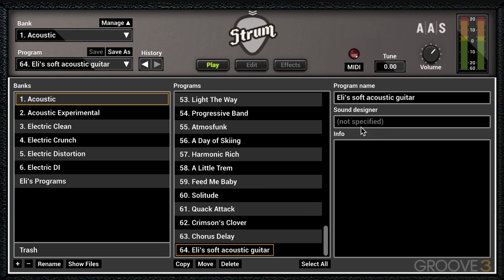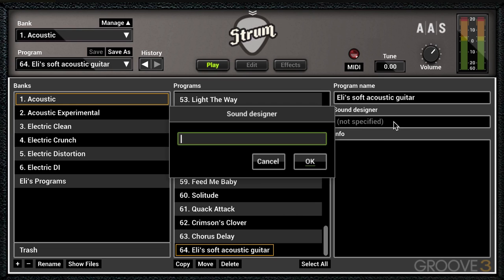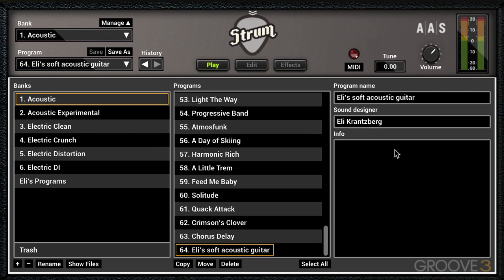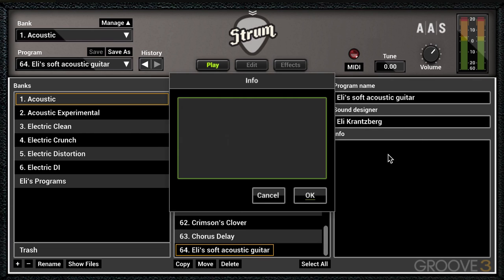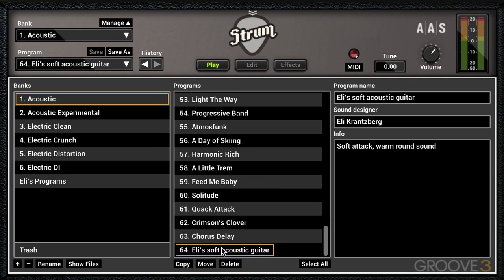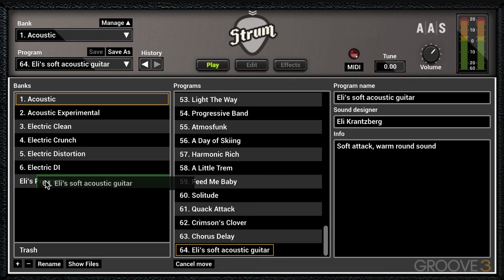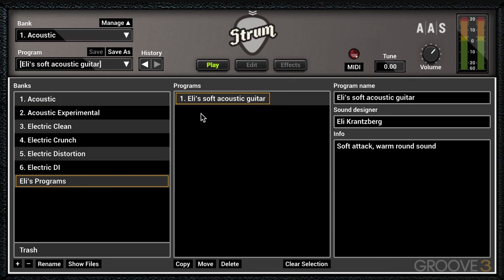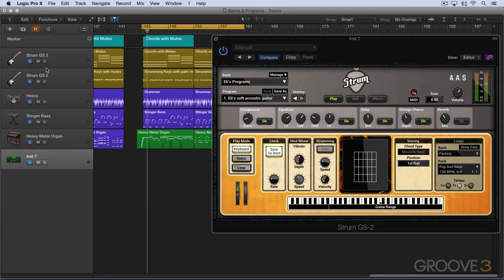It has the program name — I'm going to put my name in for the sound designer and add some notes. I'm happy with that, so I'll select this sound, click Move, and drag it to the bank I want — Eli's Programs. And there's the sound with the notes I've included.